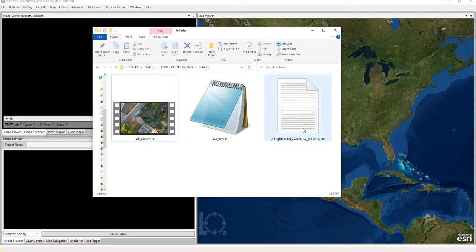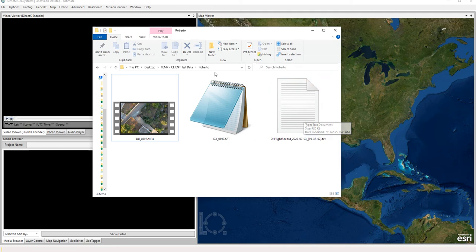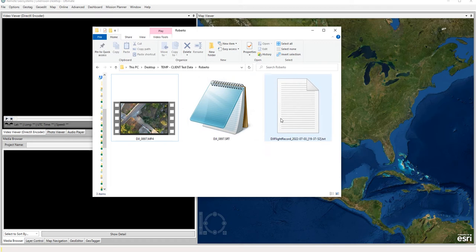This is actually probably the easiest method of geotagging video using the flight record log file, as it takes the guesswork out of actually having to pick a frame and correlate that frame with a very specific point on the map. So if you do have the SRT file available to you along with the text file, this is going to be your preferred method for geotagging.